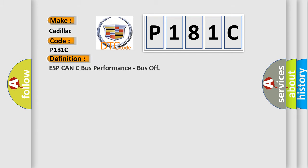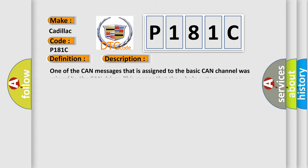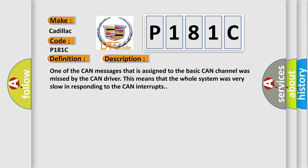The basic definition is ESP CAN bus performance, bus off. And now this is a short description of this DTC code. One of the CAN messages that is assigned to the basic CAN channel was missed by the CAN driver. This means that the whole system was very slow in responding to the CAN interrupts.